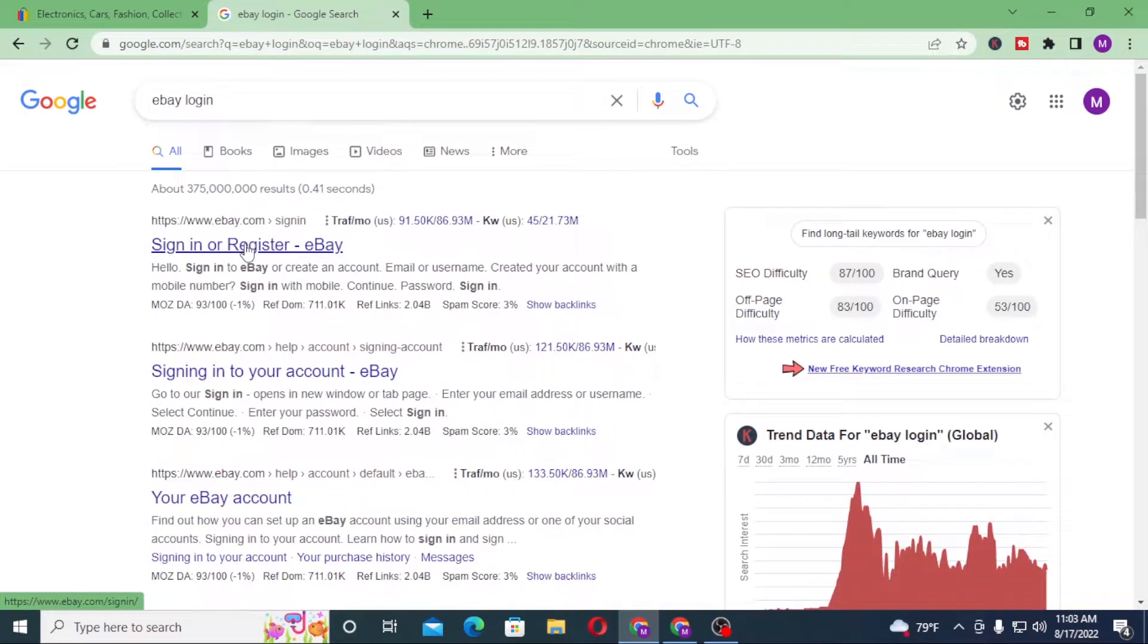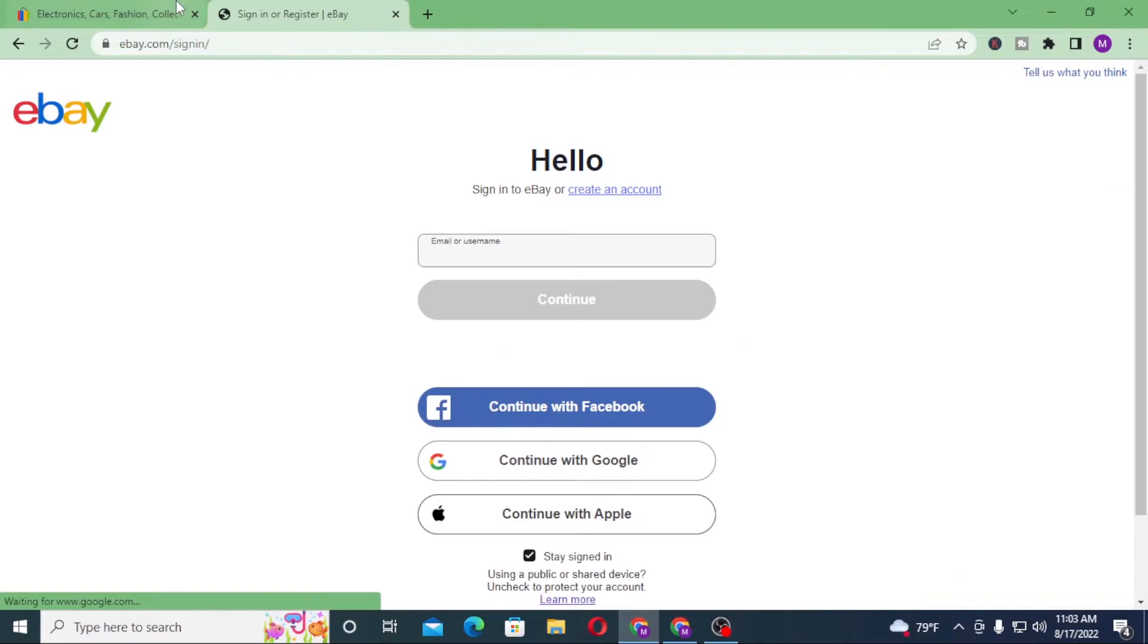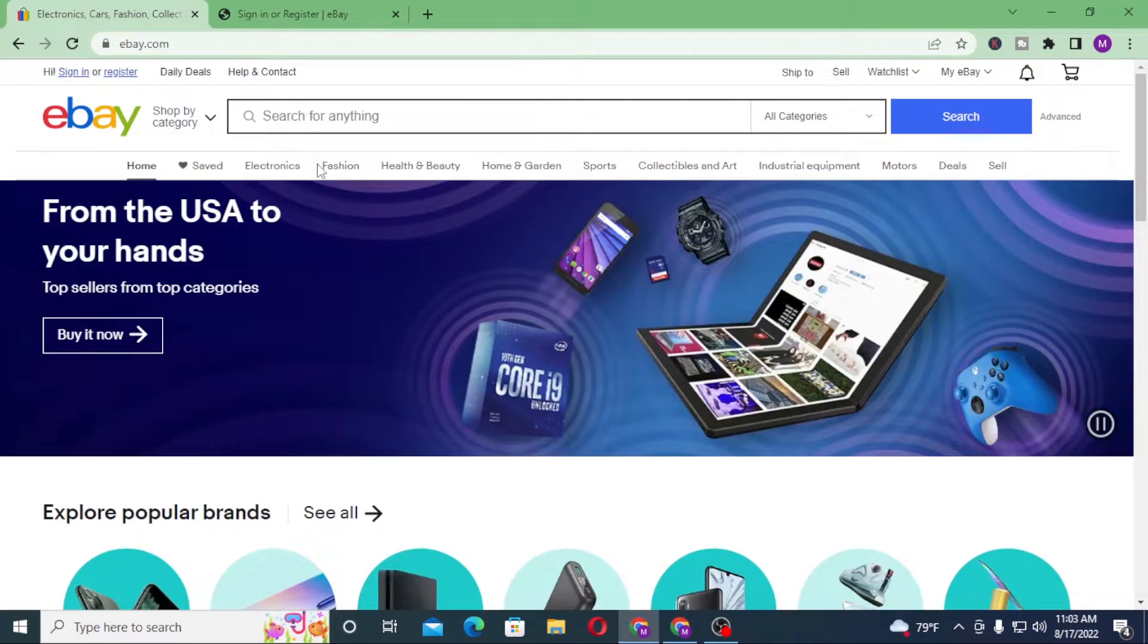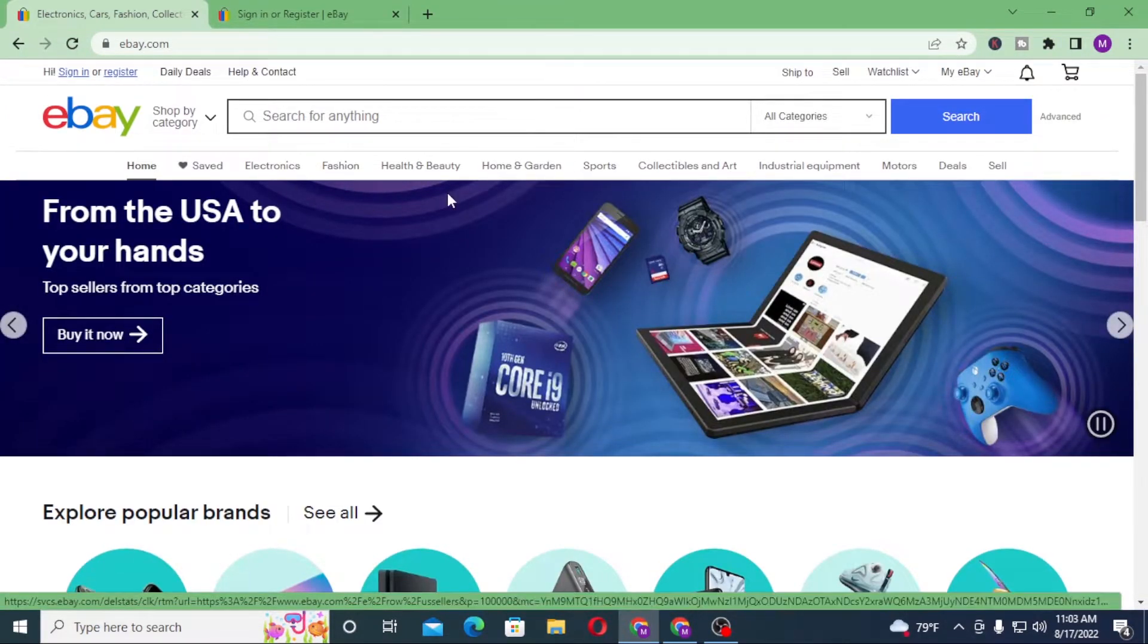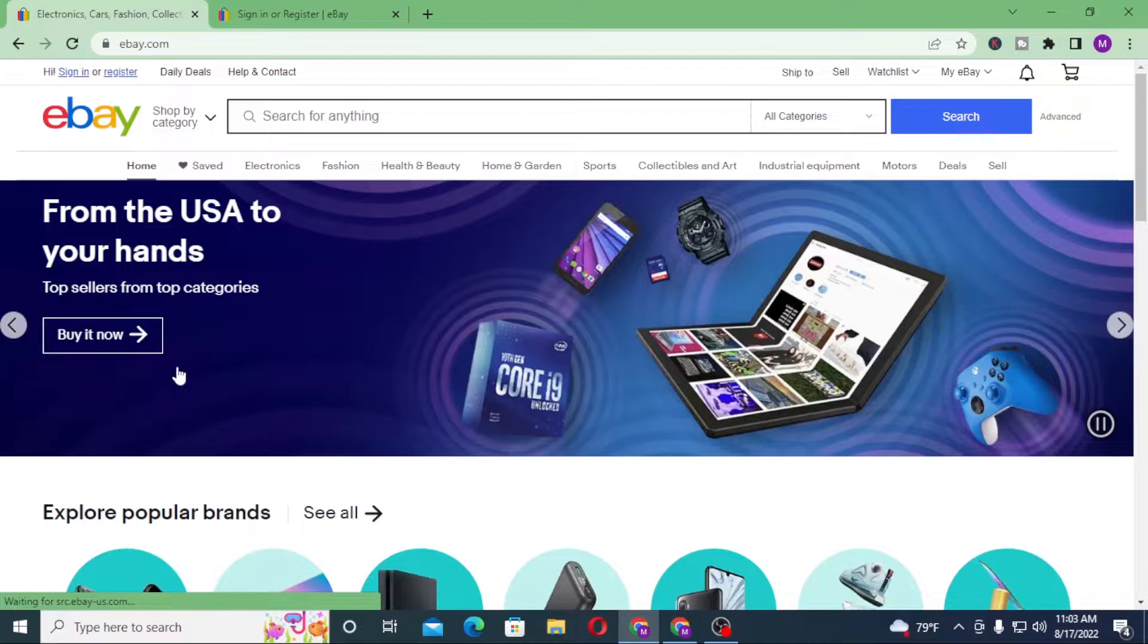On the first tab we are on the home page of eBay. Now to log into your eBay account from the home page of eBay, we can see either there is the My eBay account over here, or you can just sign in from over here which is the top